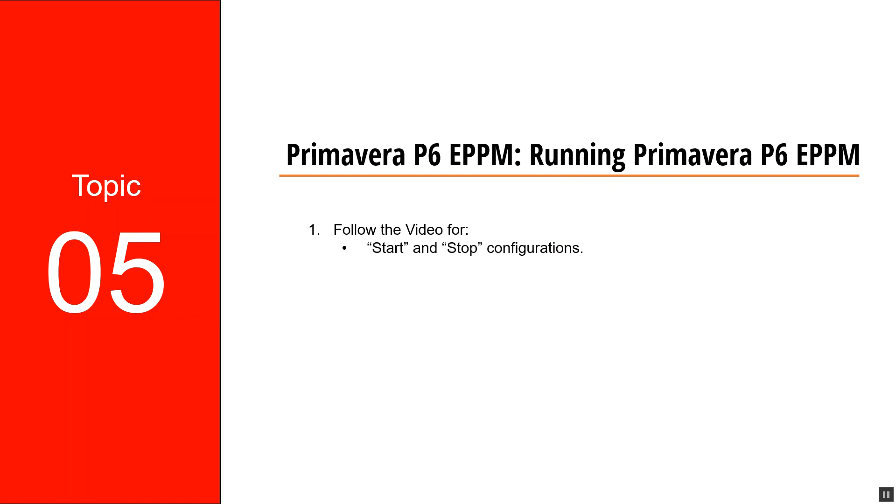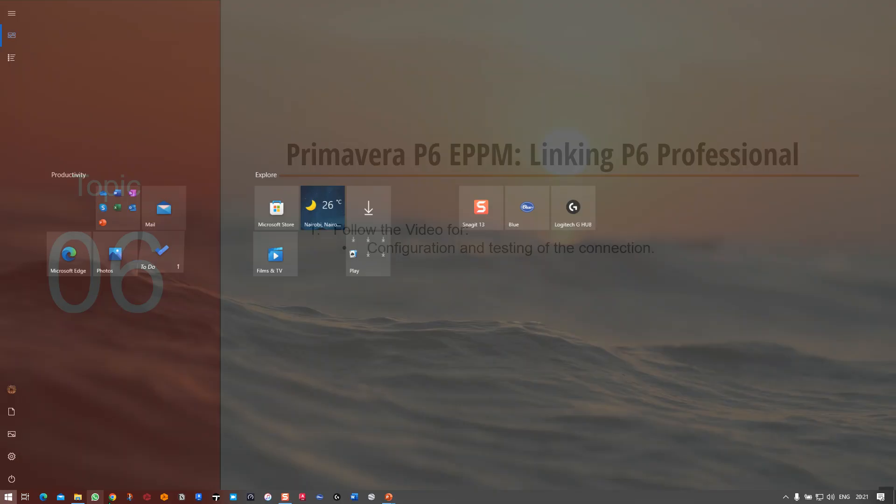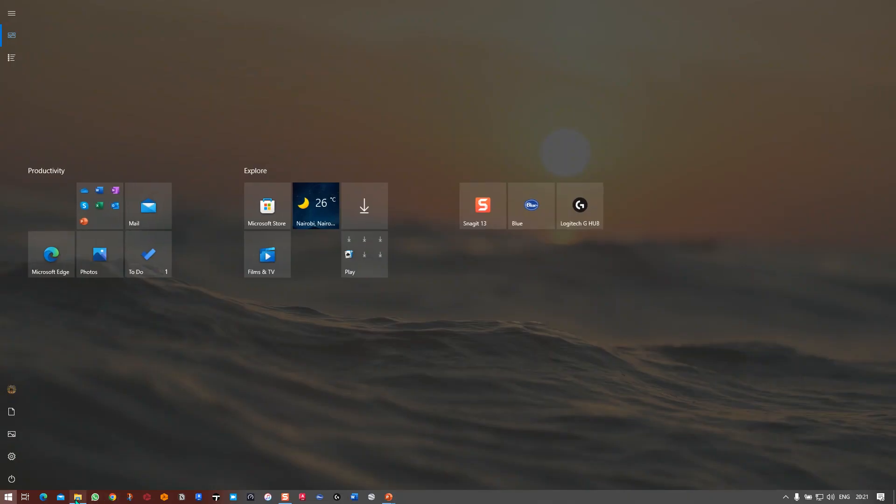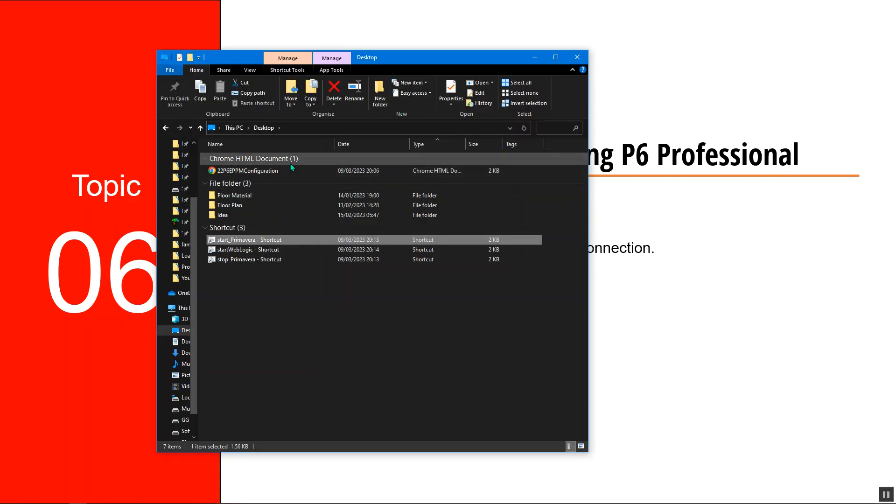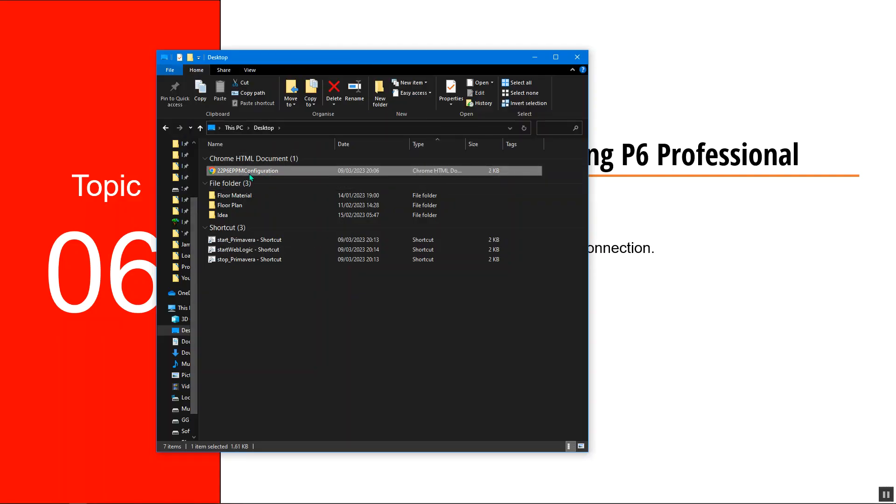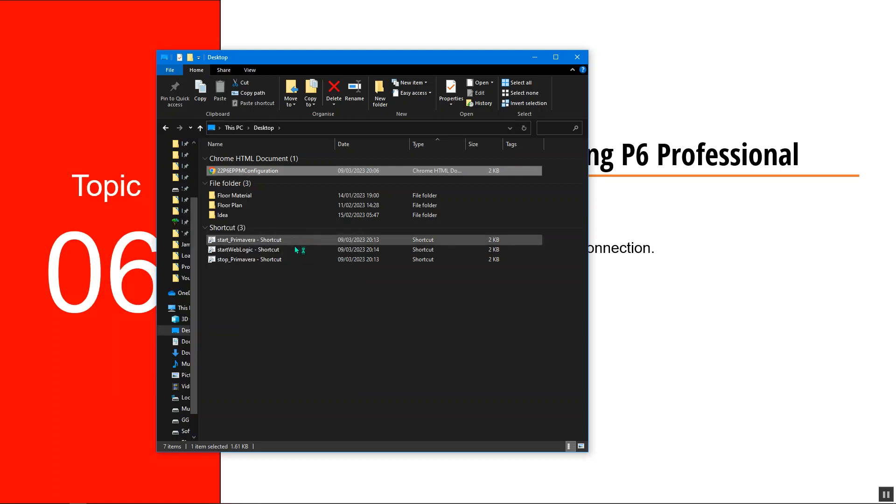After a few minutes, the configuration will finish running. I'll go to my desktop and double click this one. This can either be run using Chrome or you can open it using Internet Explorer or Microsoft Edge. For my case, I prefer using Google Chrome, so I'll click on Google Chrome and it will start running.